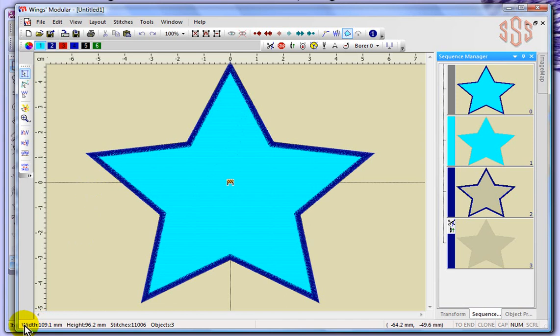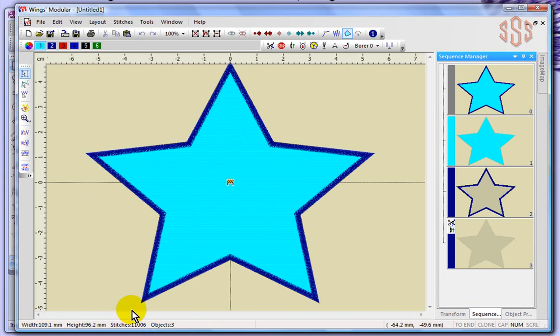And down at the bottom, you've got an information bar that's going to give you some information about your design. Like the number of objects and the number of stitches in the design. So that's a quick overview of the Wings modular software. And like I said, over the next several series of videos, I'll be going through and trying to highlight and explain how to use all of the tools and features in this program.